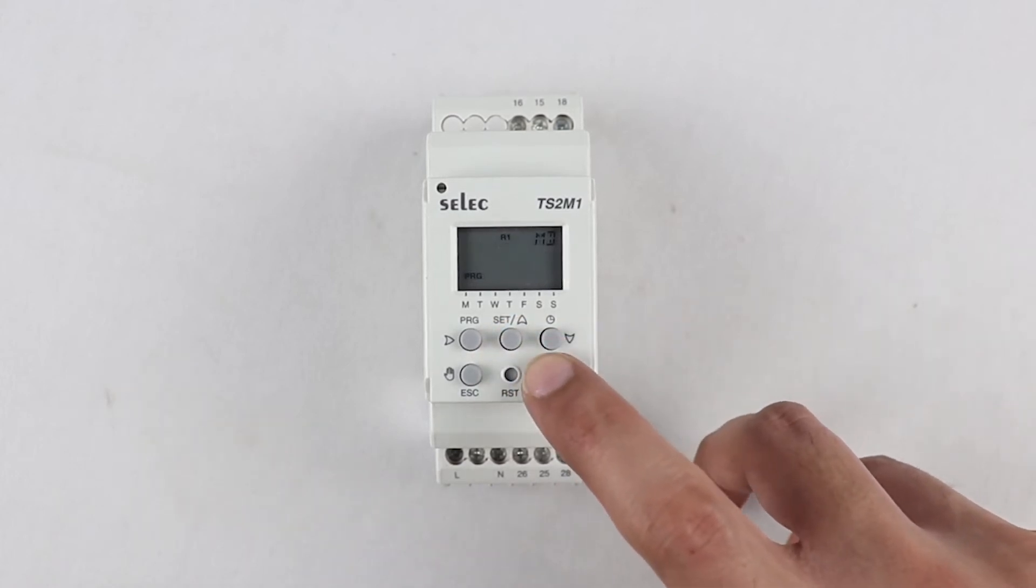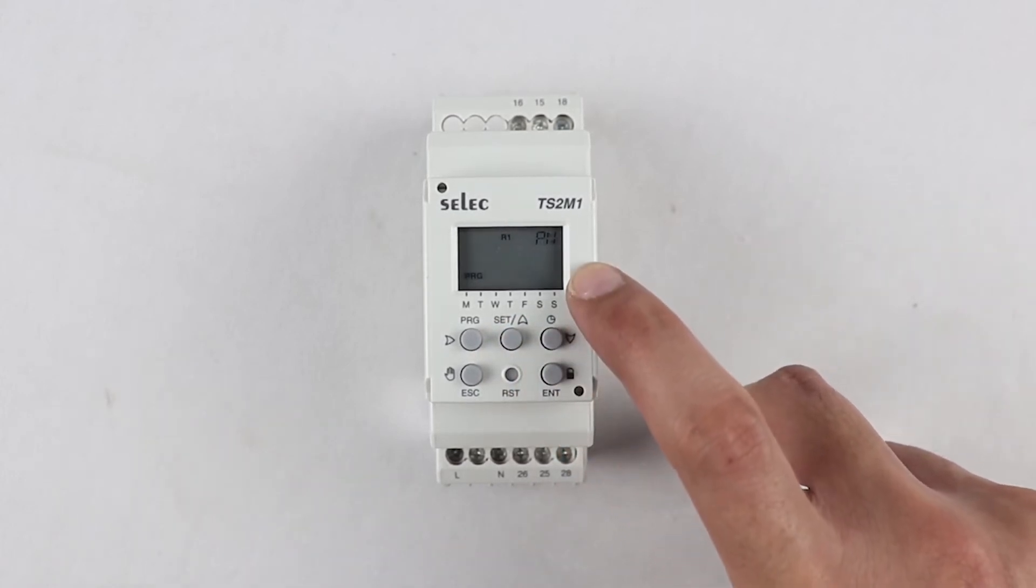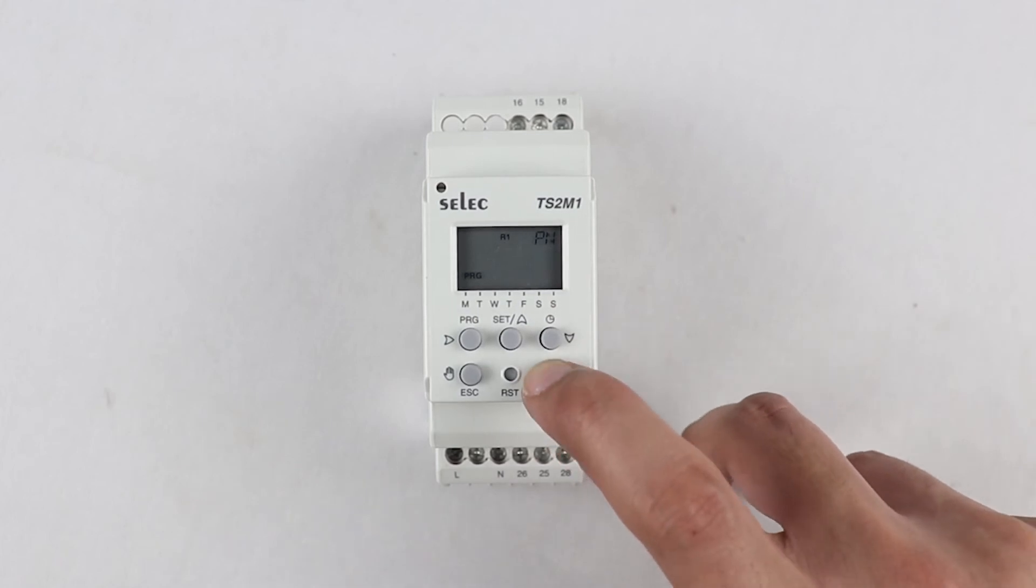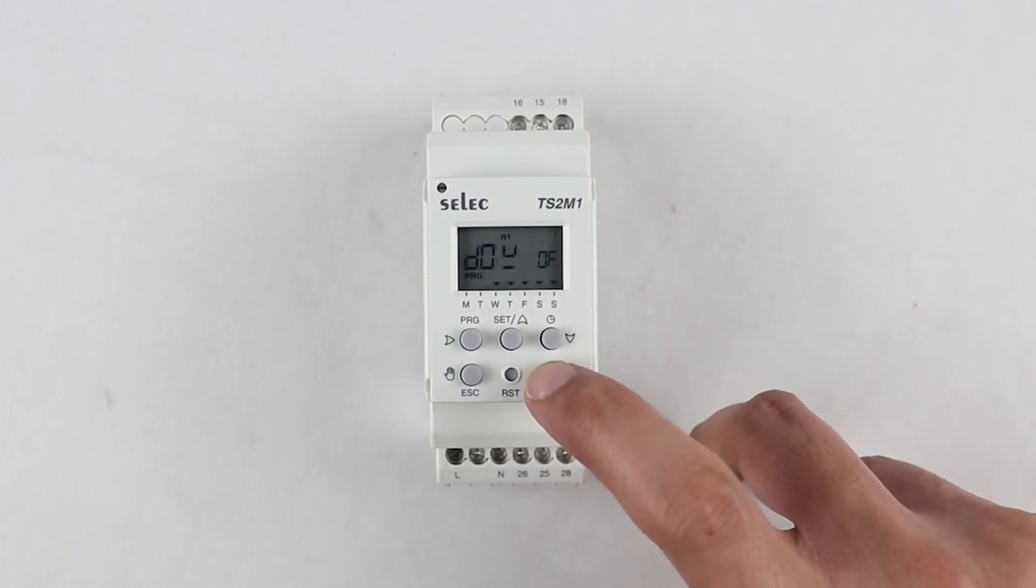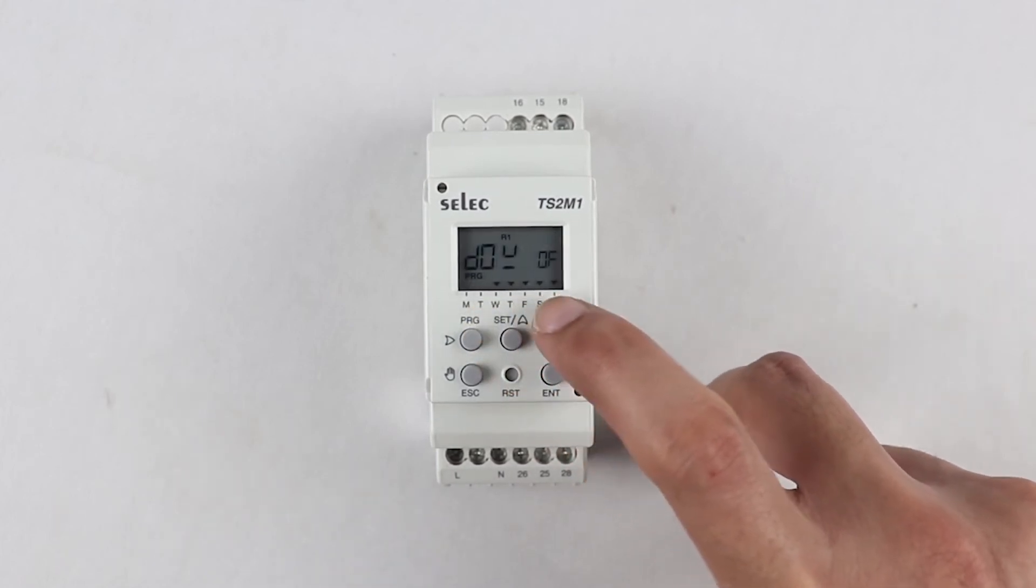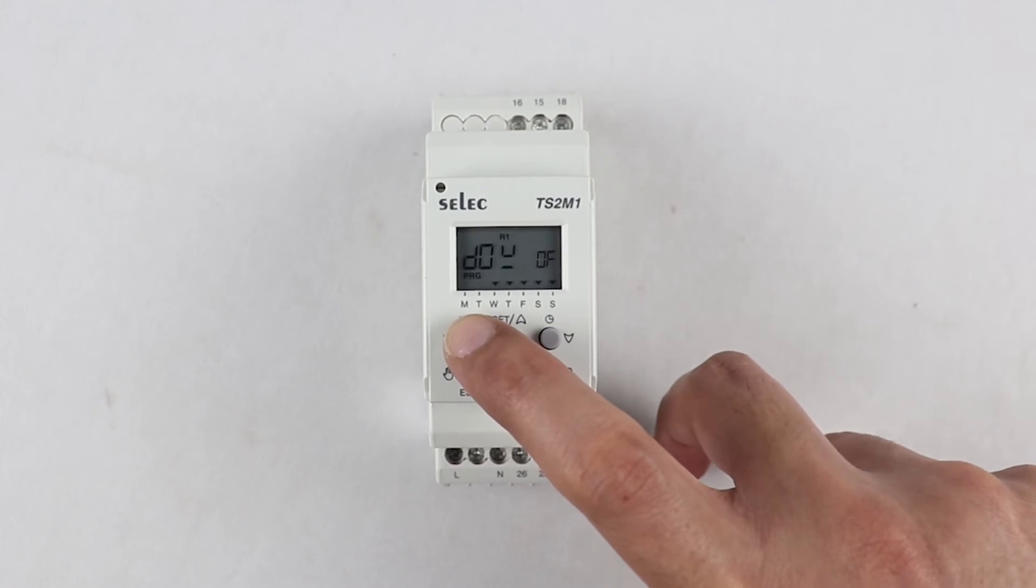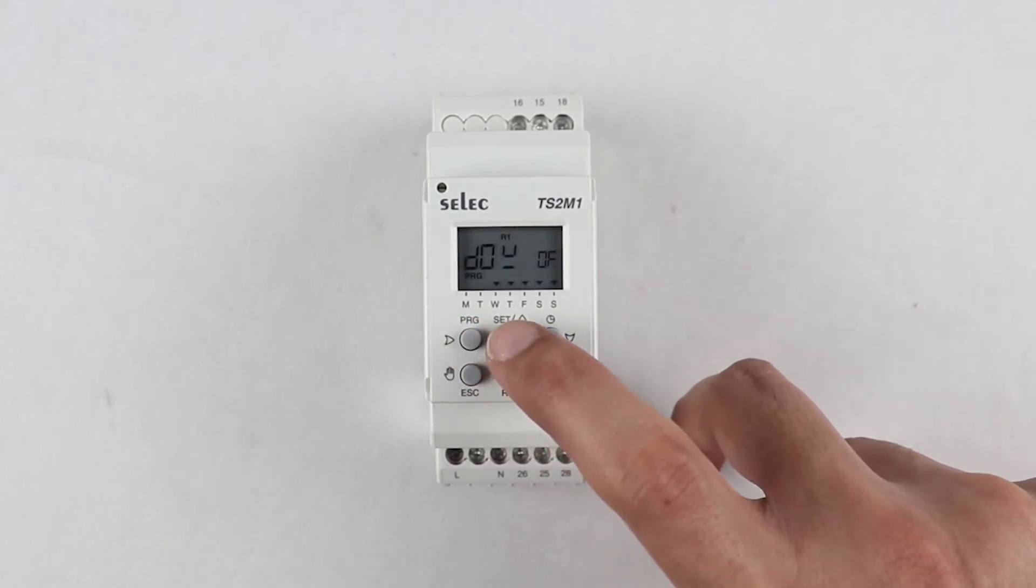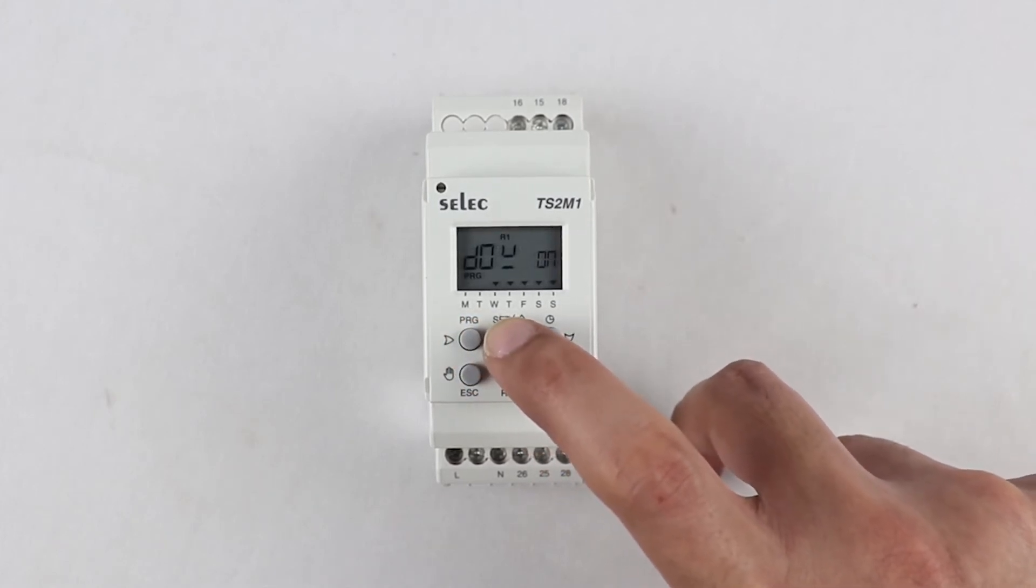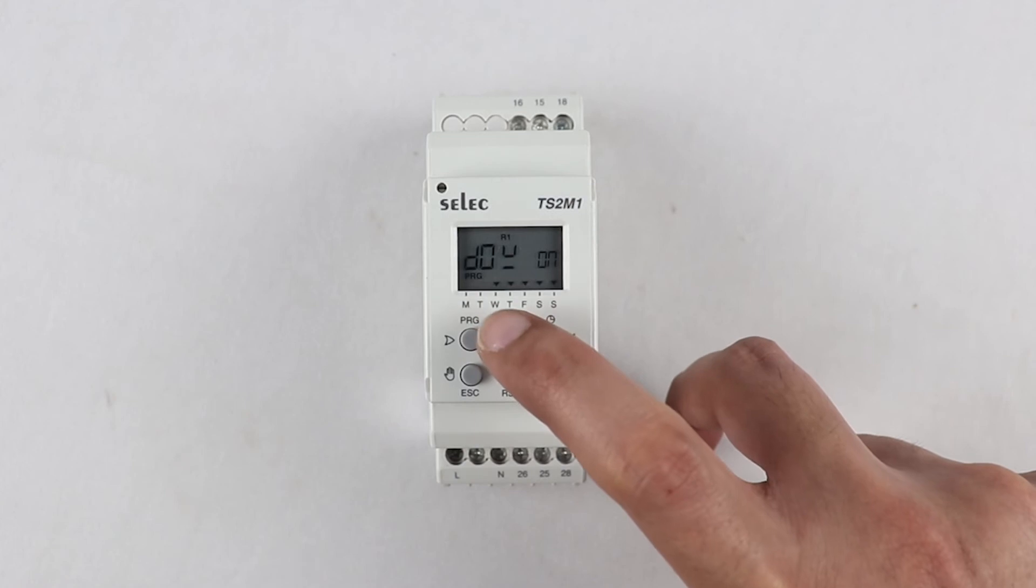If on off mode is selected, then press enter key, the display should show program 1, press enter again. Now we need to set day of the week for which we need the program to work using right, up and down arrow keys and press enter once done.